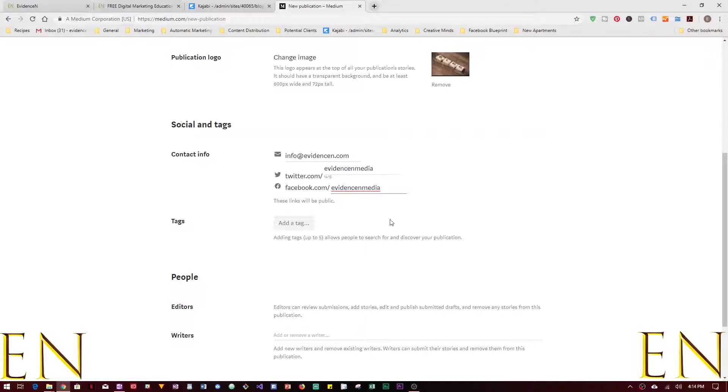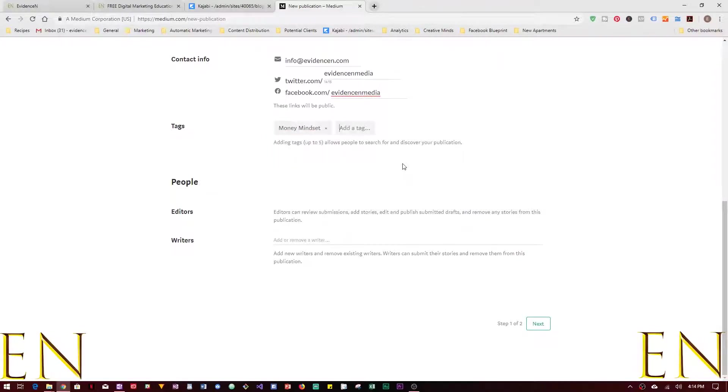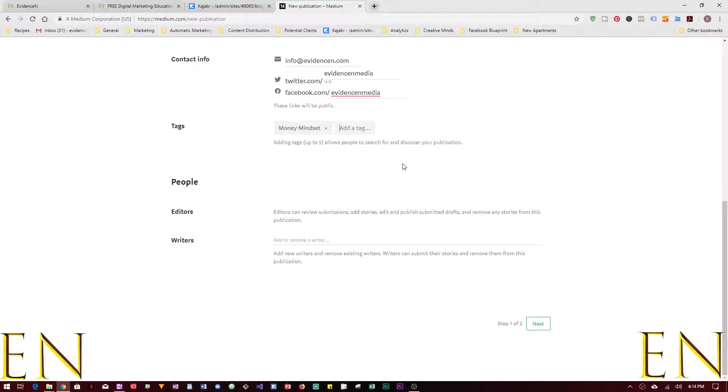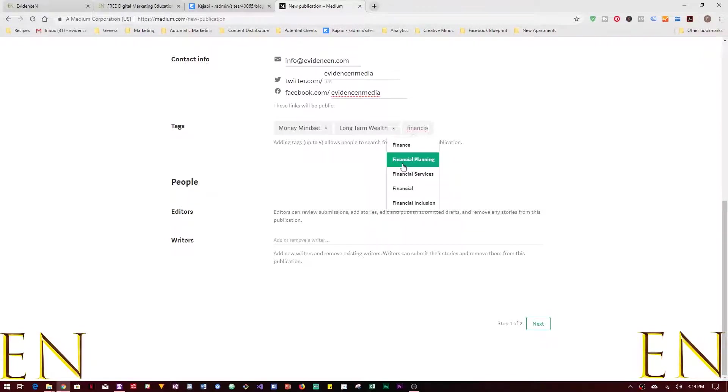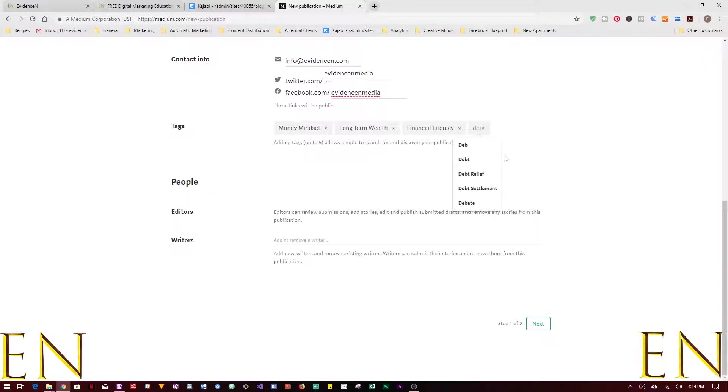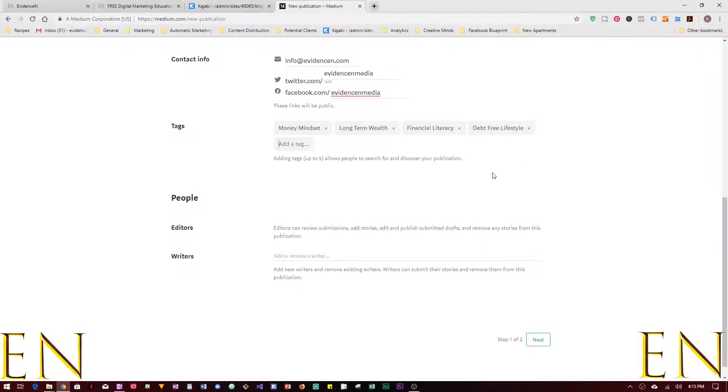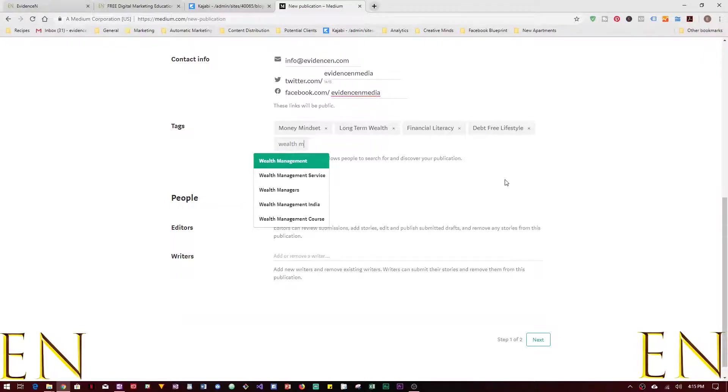You can add your information here and then you can add different tags. So let's say Money Mindset, Long Term Wealth, Financial Literacy, Debt Free Lifestyle, and Wealth Mindset. That sounds about right.